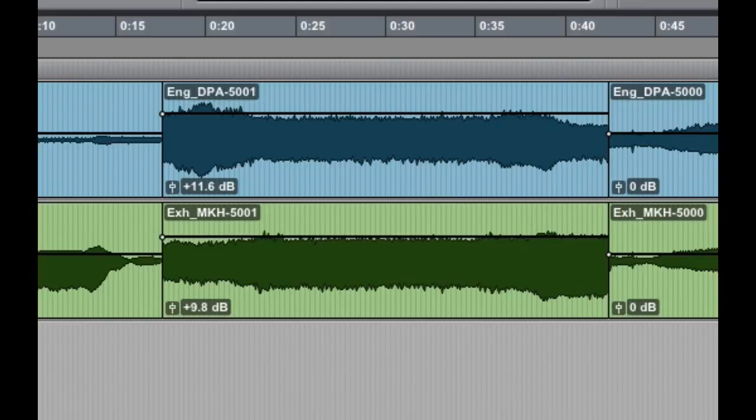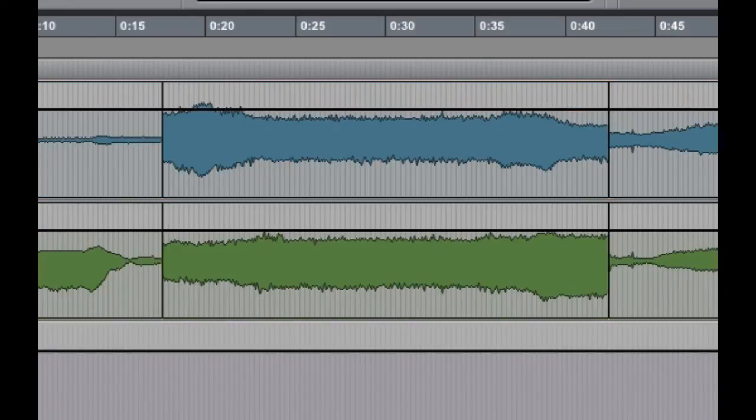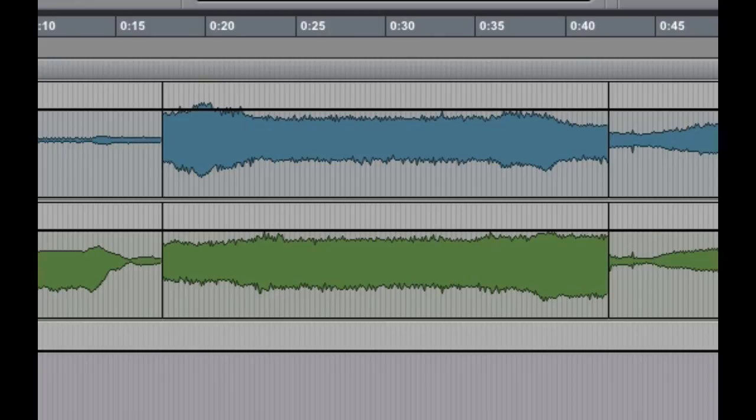One great benefit of clip gain is that you're not actually changing the automation playlist for the track. If I switch the track view over to volume, you can see that the automation playlist hasn't been altered, which is quite helpful when you go to mix this session in the future. So those are three ways that you can set static automation in Pro Tools.